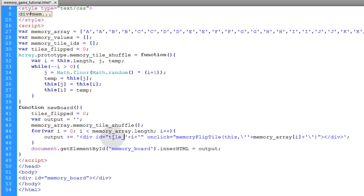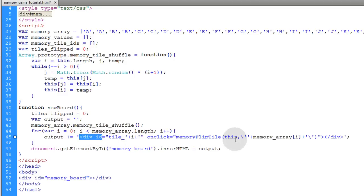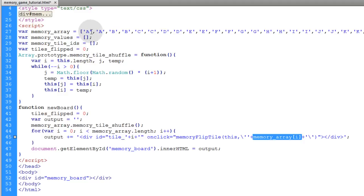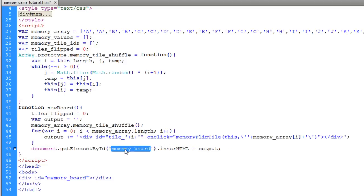Each little div gets an ID of a dynamic tile number — so the first div will have an ID of tile_0, the second tile_1, and so on. Then we give each an onclick event and we're going to put a new function in place called memoryFlipTile, which is responsible for flipping the tiles over. We send in two arguments: 'this', which represents whichever div is being clicked, and the data for each card — basically the value within that element in the array.